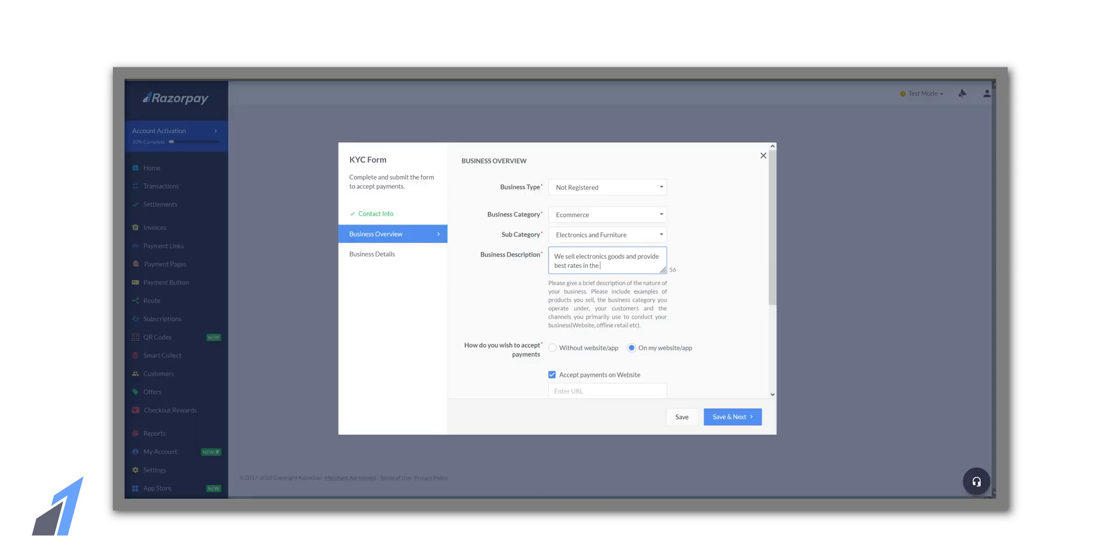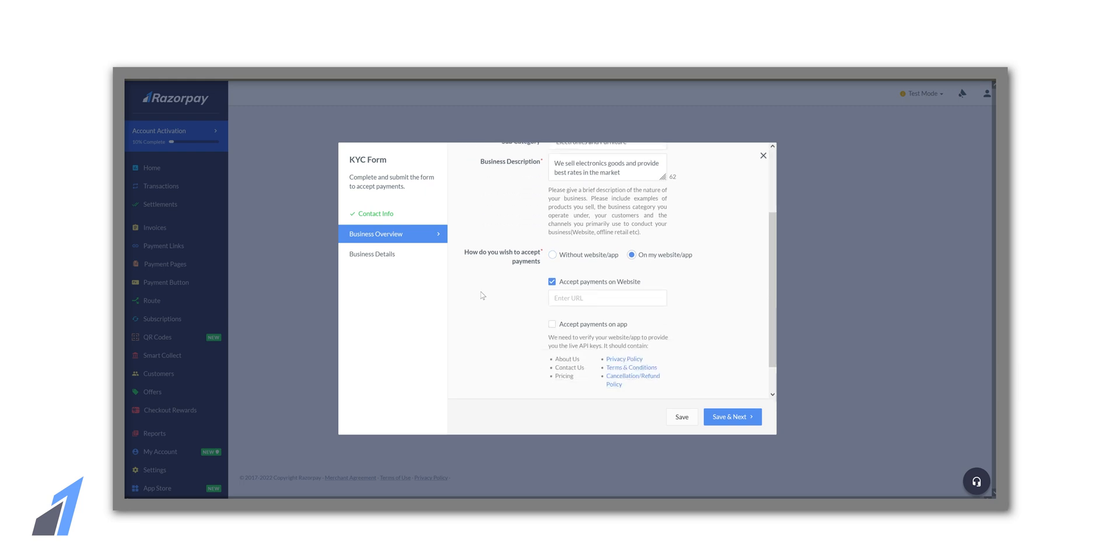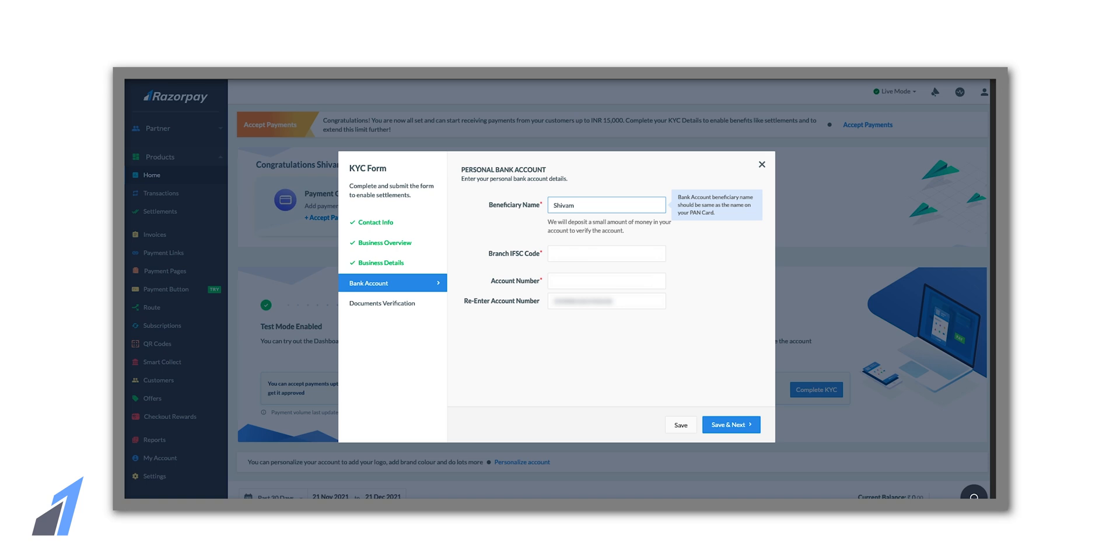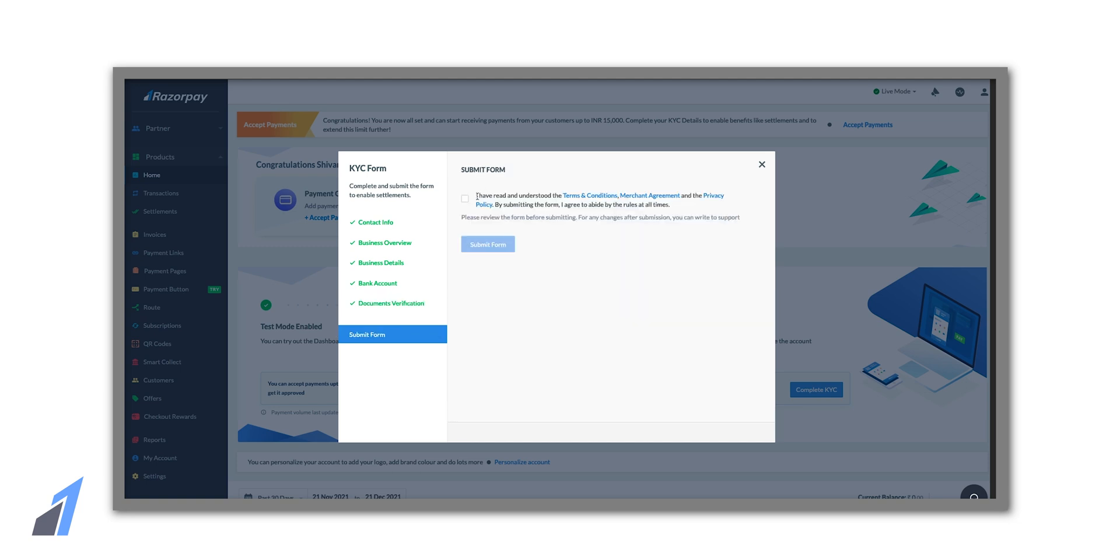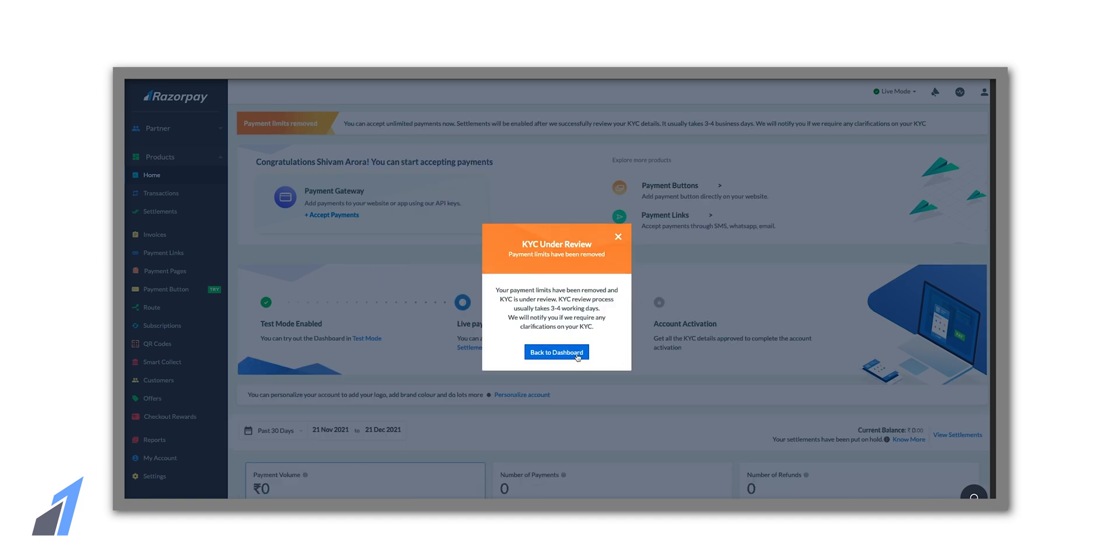So the account is now created and it's time to activate. To do so we need to fill in details like website or app URL, account details so that we can receive money. After doing so the account will be activated in the next three to four days and then we can start receiving money directly in our bank account.